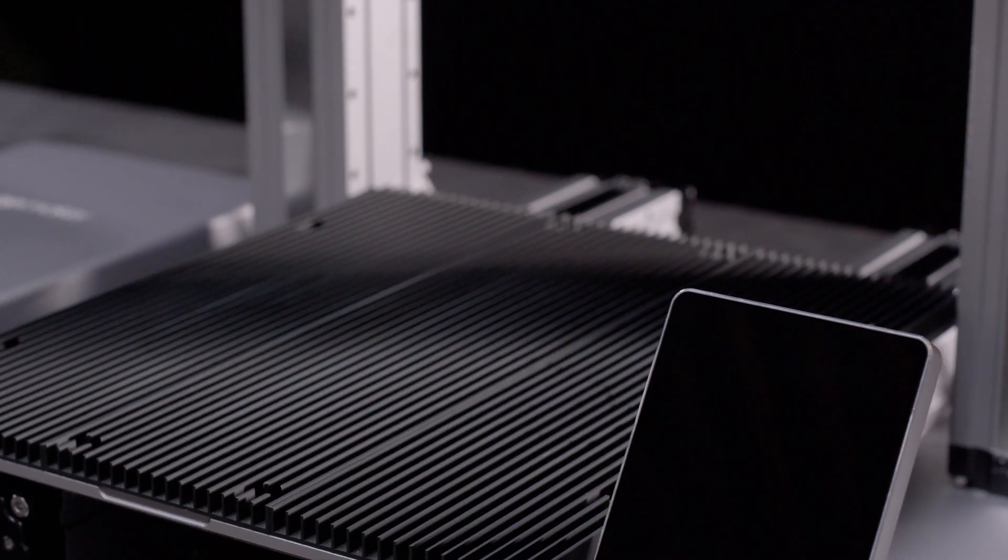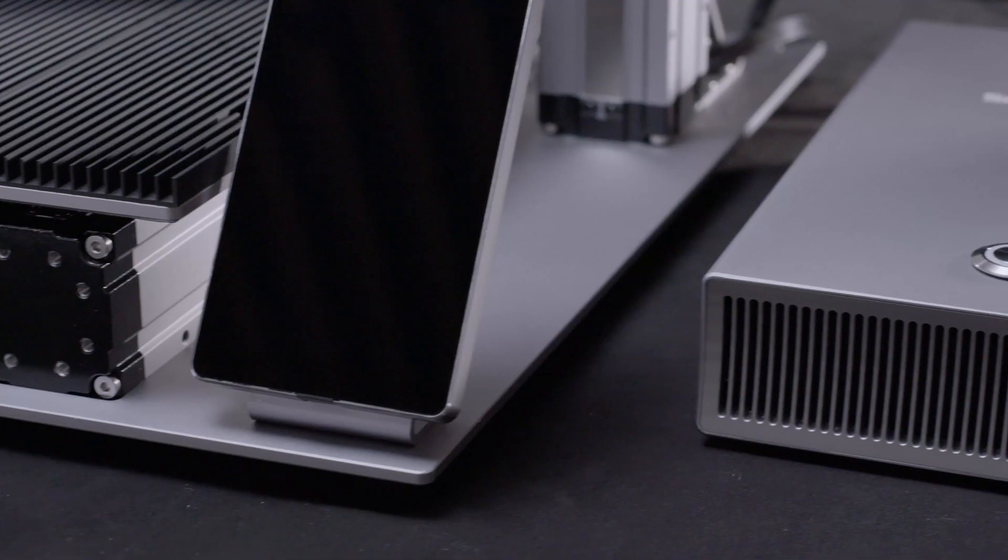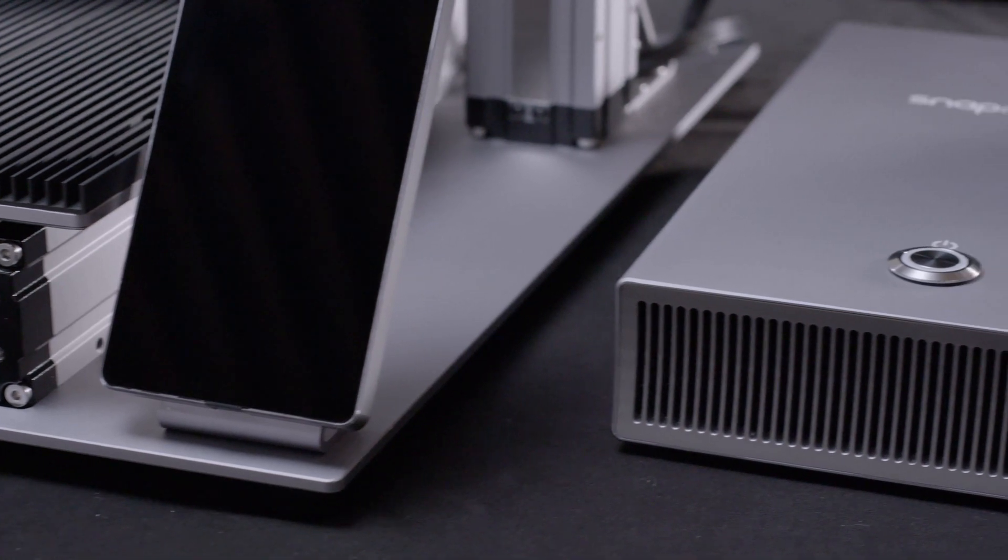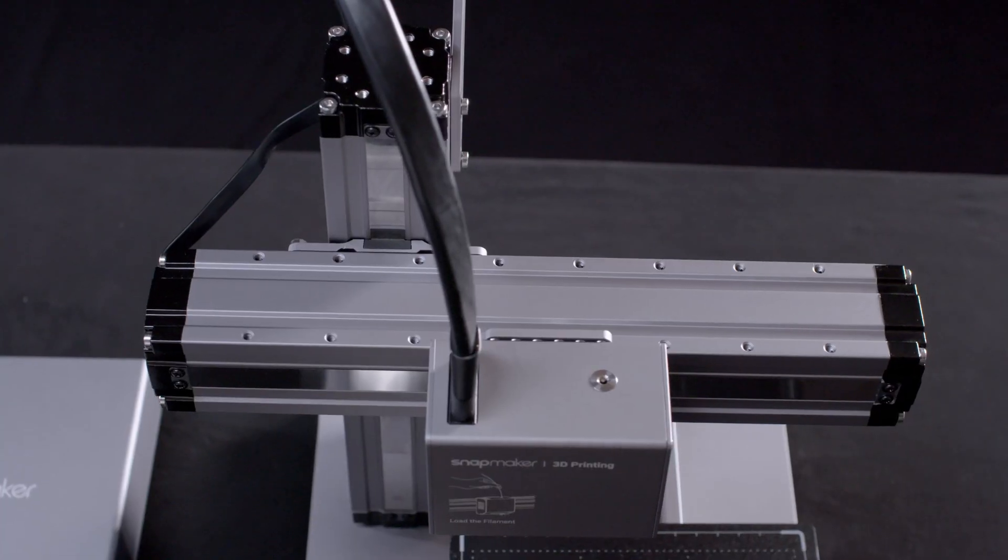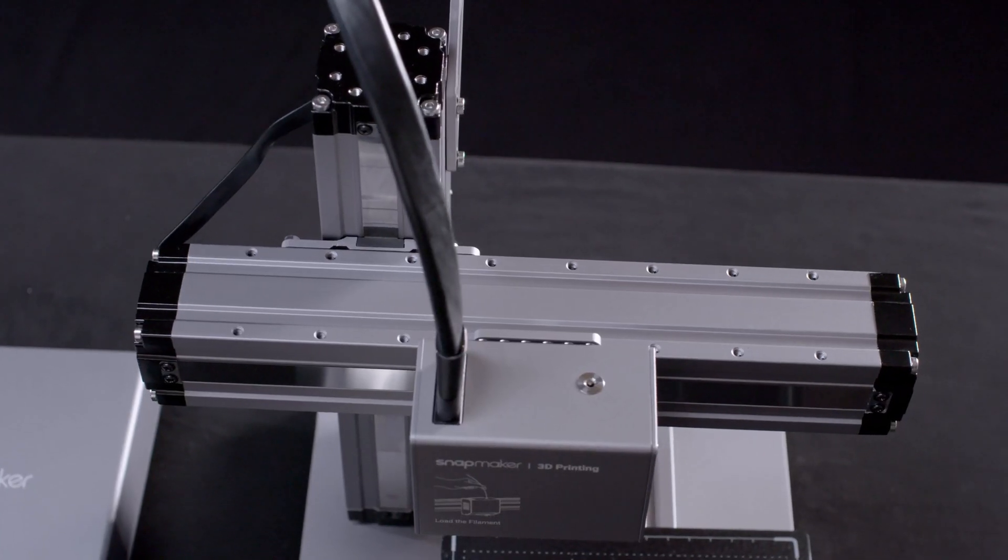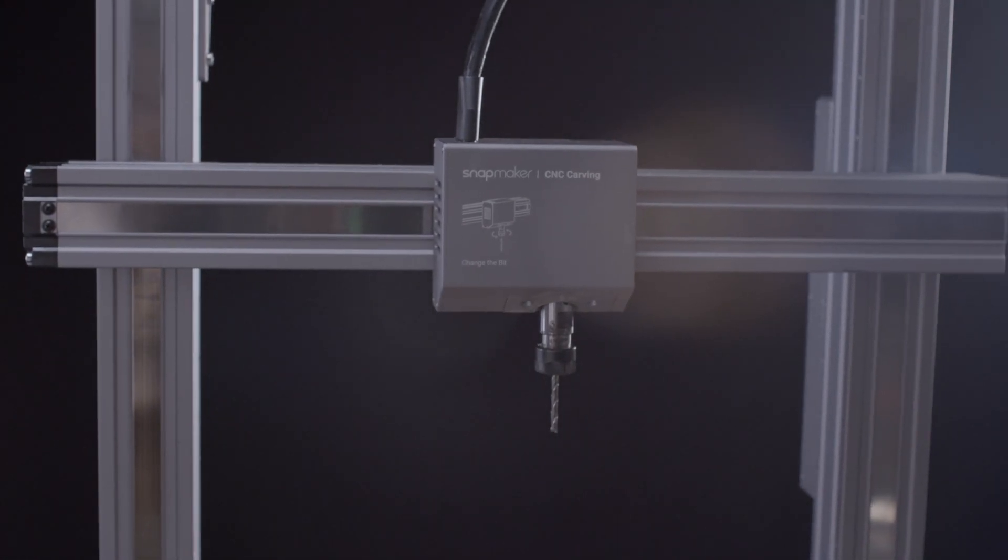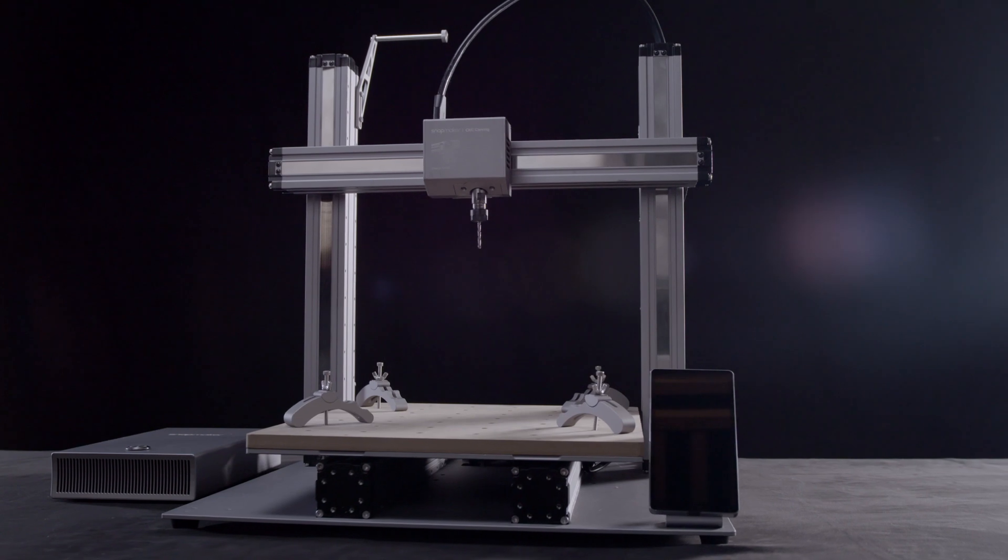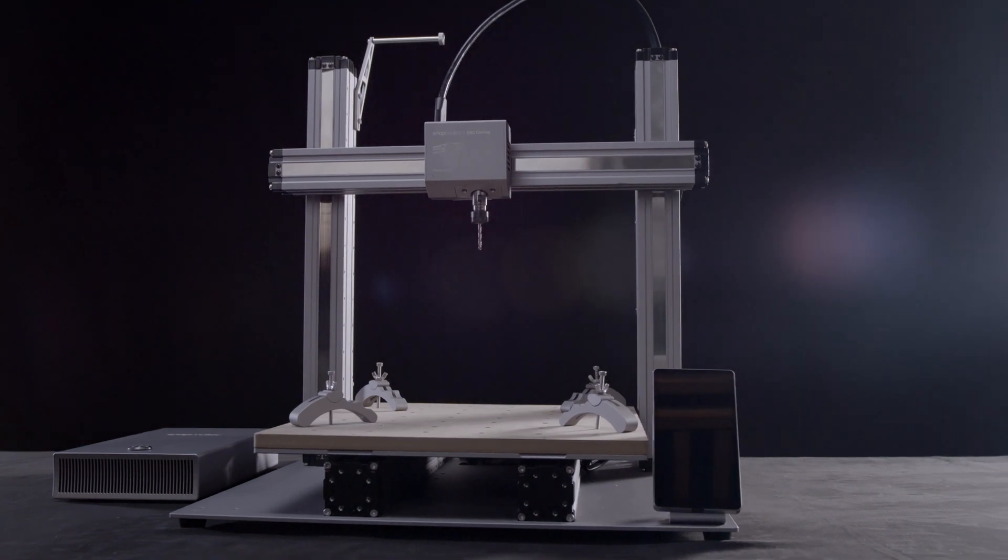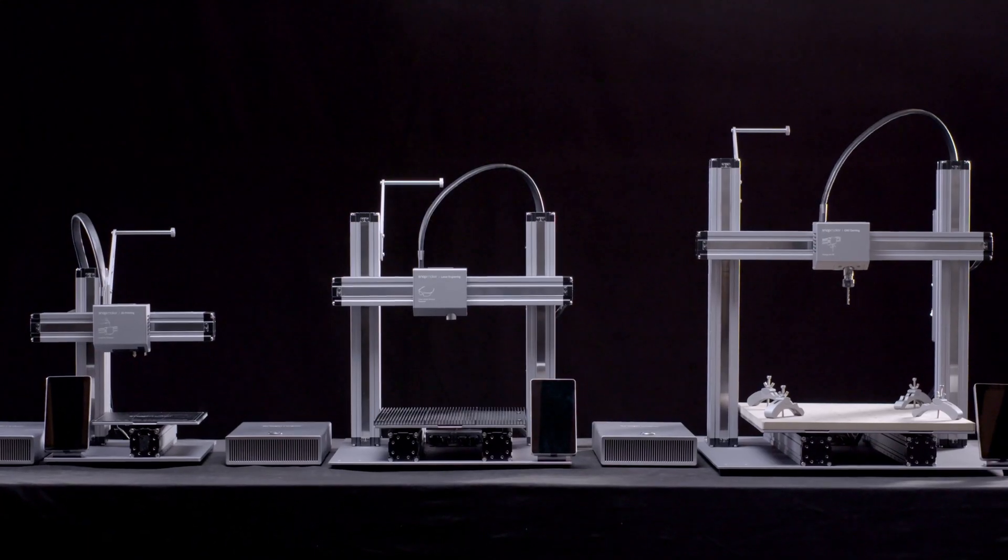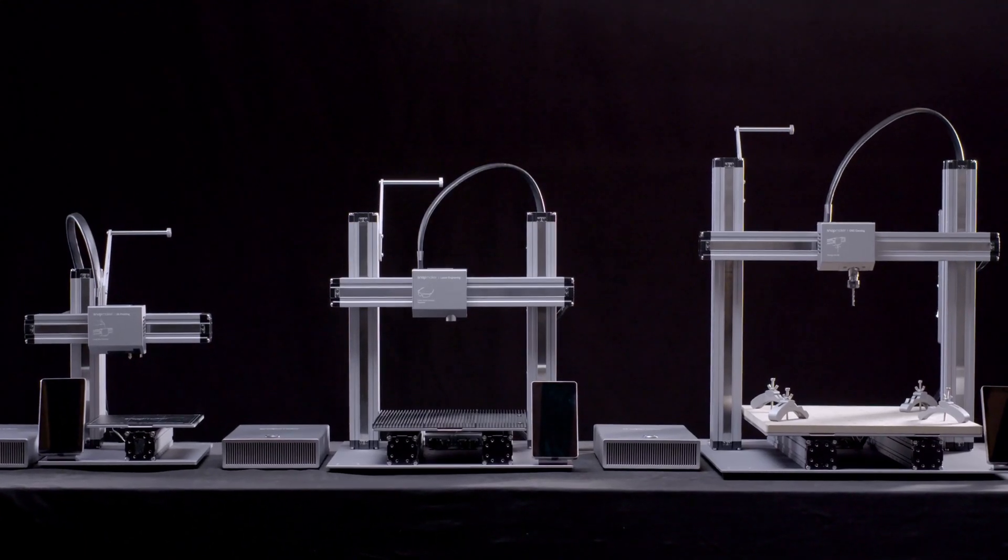With the new Snapmaker, we're bringing the next generation of advanced technology to this iconic design. The new Snapmaker is faster, smarter, larger and more powerful than ever before.